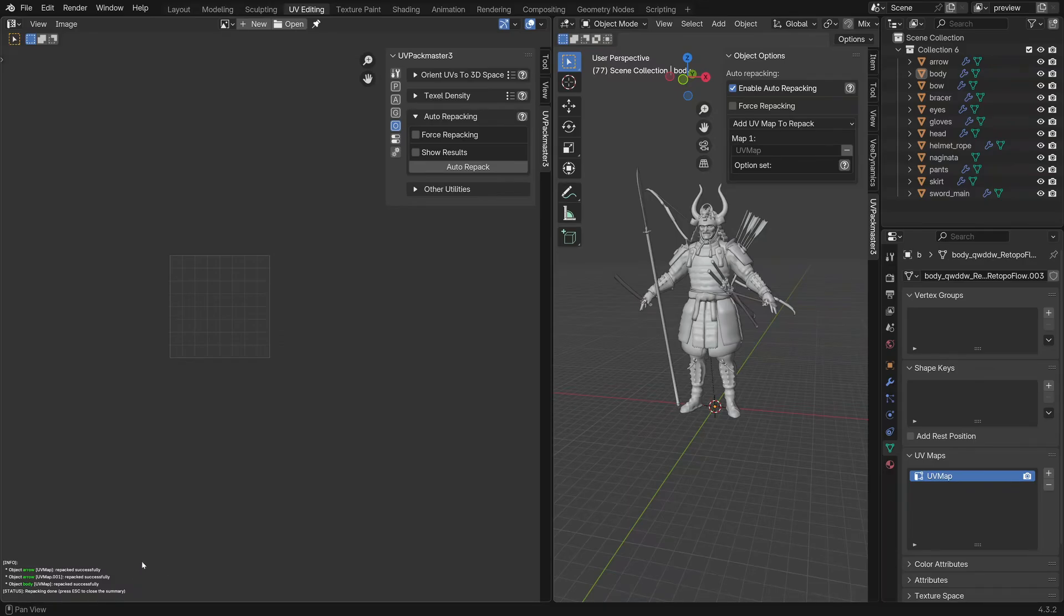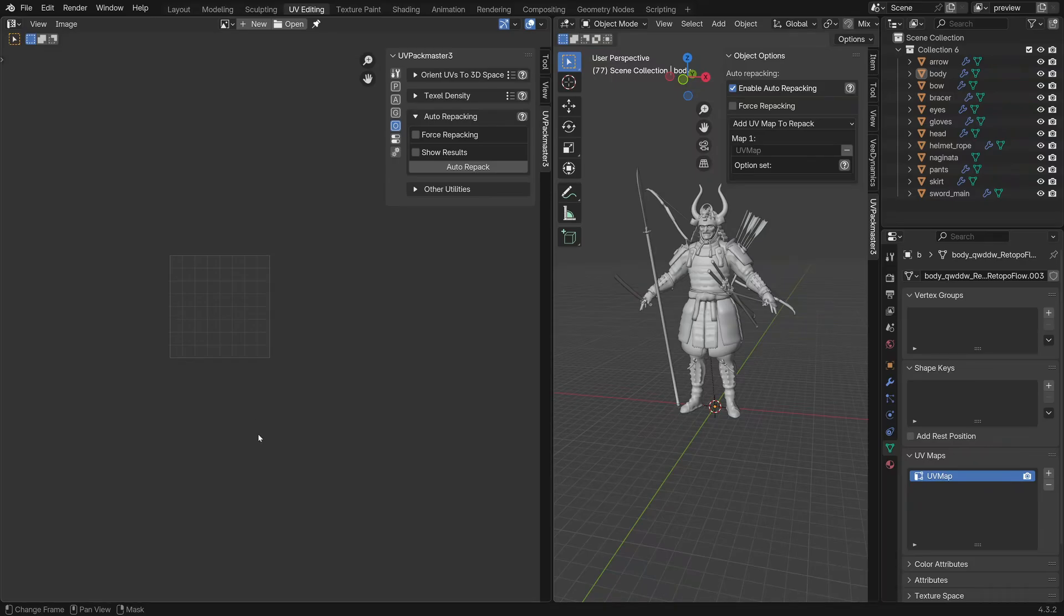We can see the summary down here. By default the add-on didn't even show me the results of packing UV maps and that's just to speed up the workflow. We can change that but we'll talk about that later.